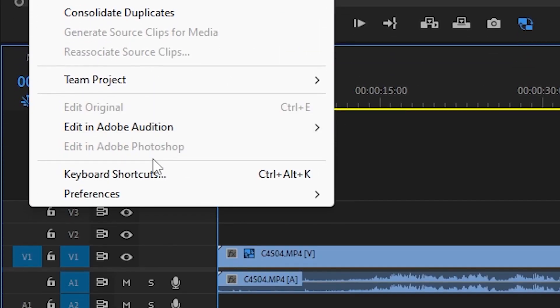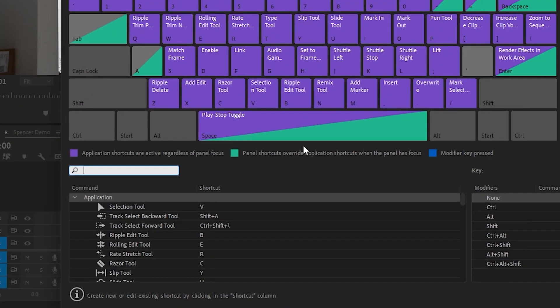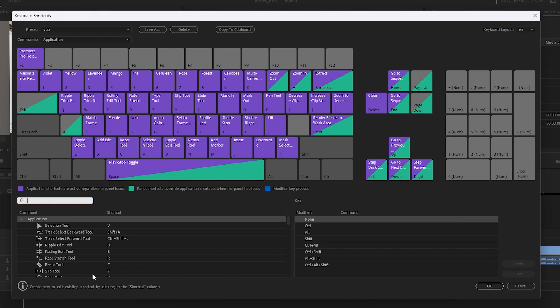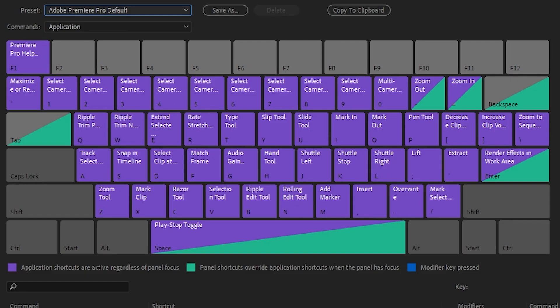Go up here to Edit and then hit Keyboard Shortcuts and it'll bring out all your keyboard shortcuts. This is what it'll look like for you.